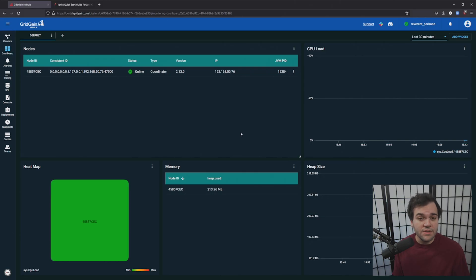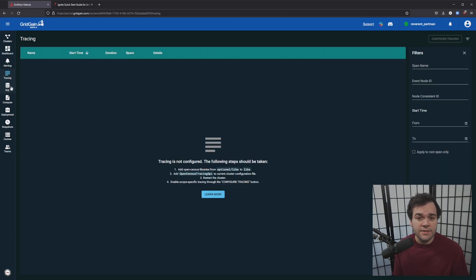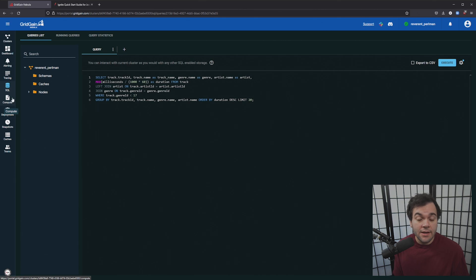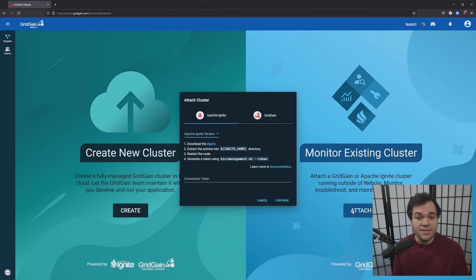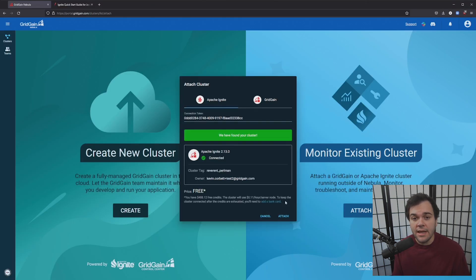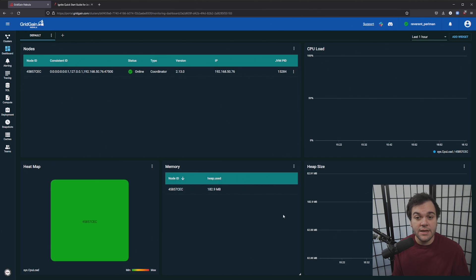Discover statistics, tracing, logging, and more in Ignite. Simply attach Nebula to an existing cluster and gain valuable insight immediately.